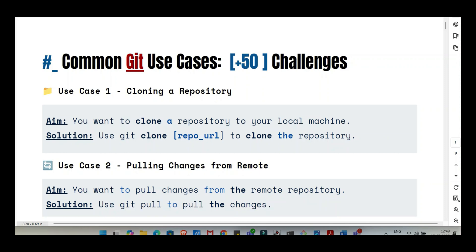Welcome back to the deep dive. Whether you're building software, writing a book, or planning a complex project, this idea of version control is kind of everywhere in modern work. Even if you don't realize it, it's all about managing changes, working together, and having that safety net. And right at the heart of it for so many people is Git.